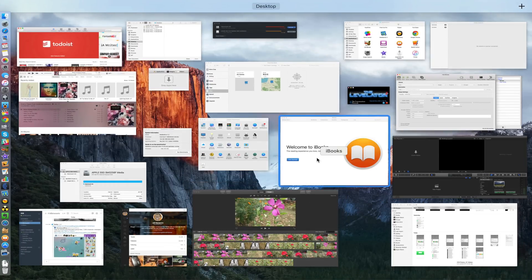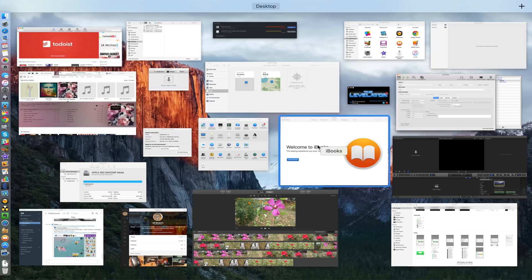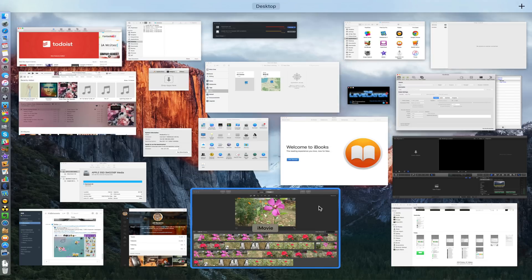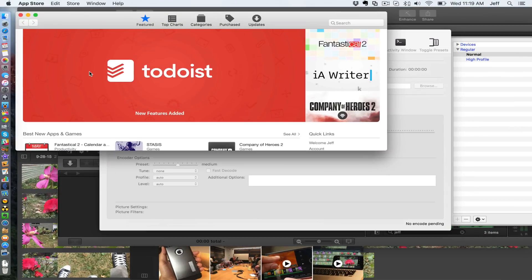The nice thing about Mission Control in El Capitan is that all the positions of the apps are relative to their position on screen. Let me explain what I mean by that. Let's find an app—how about the Mac App Store?